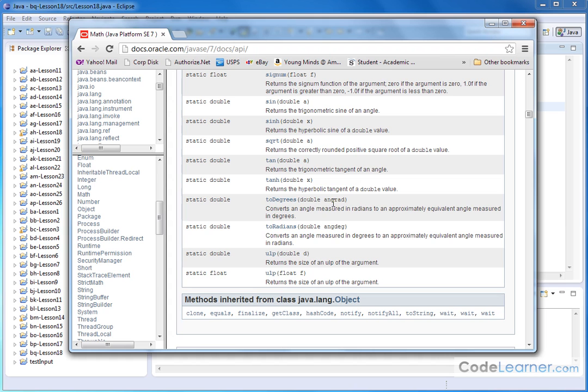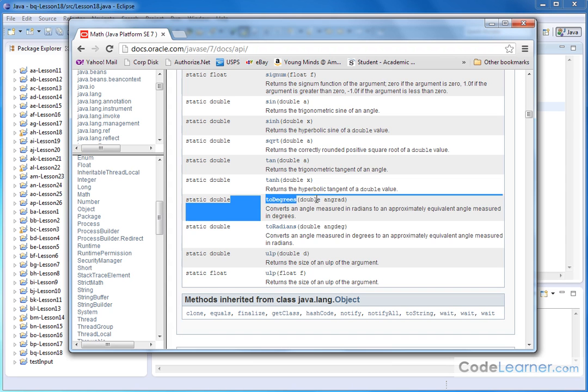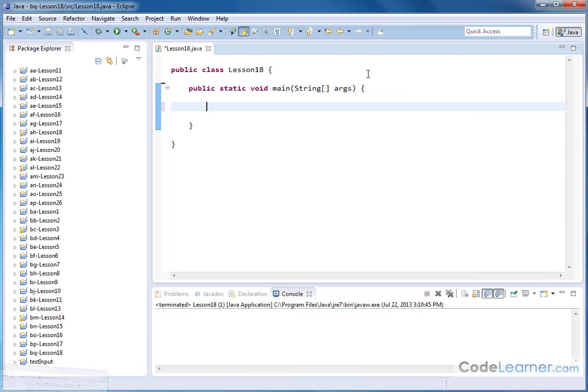To convert from radians to degrees, you would use the toDegrees method, and you just pass it an angle in radians. The simplest way to show you how to do that is by printing something out.